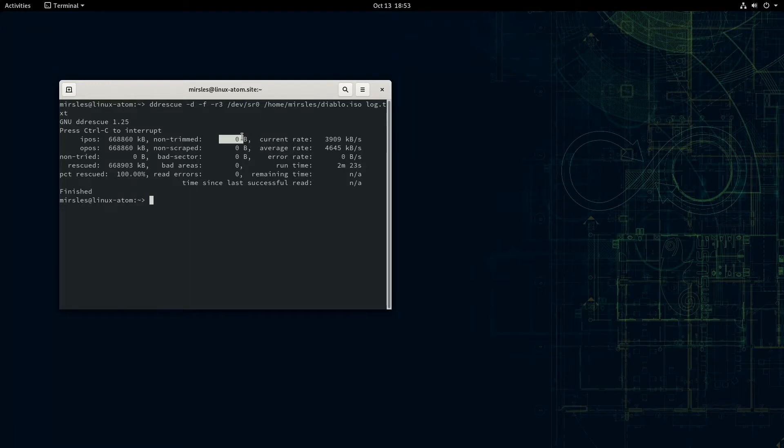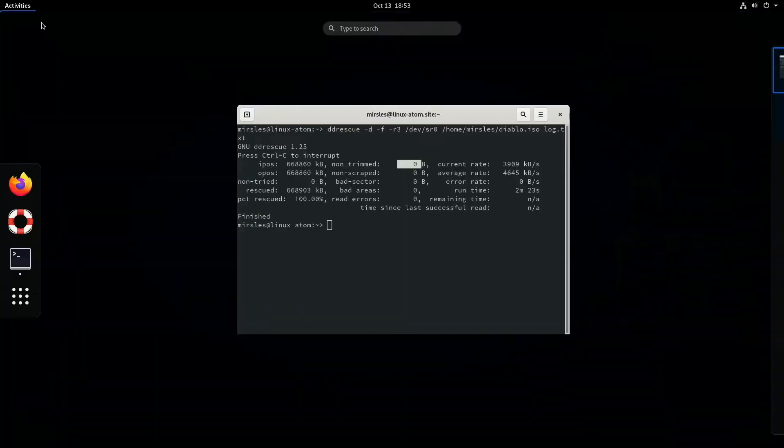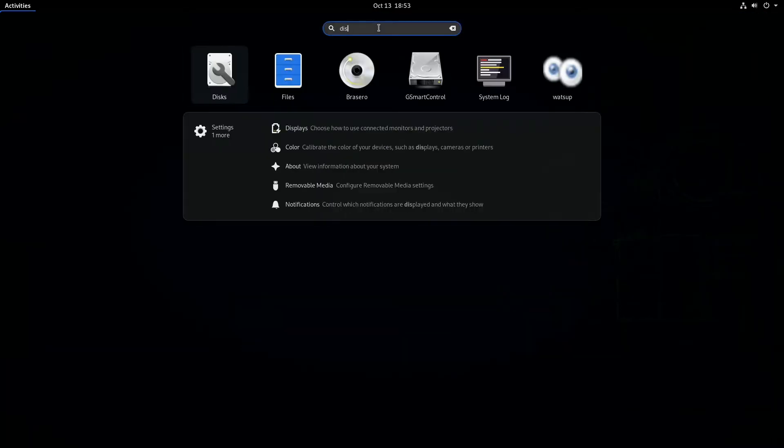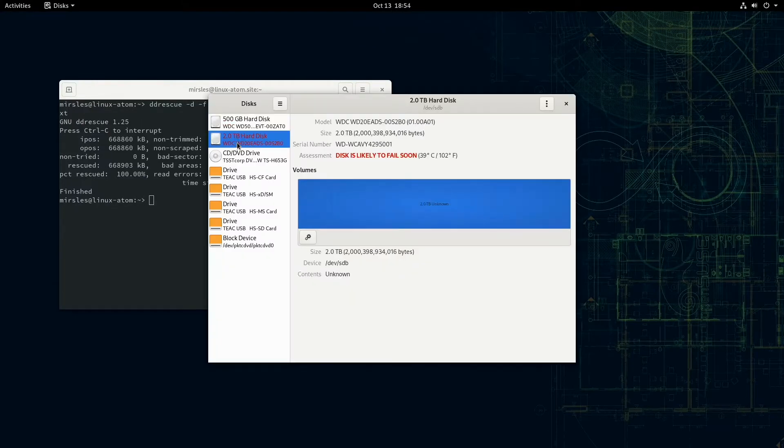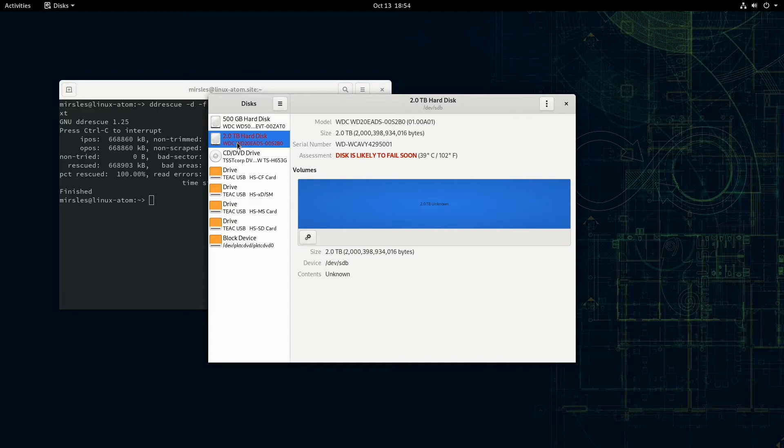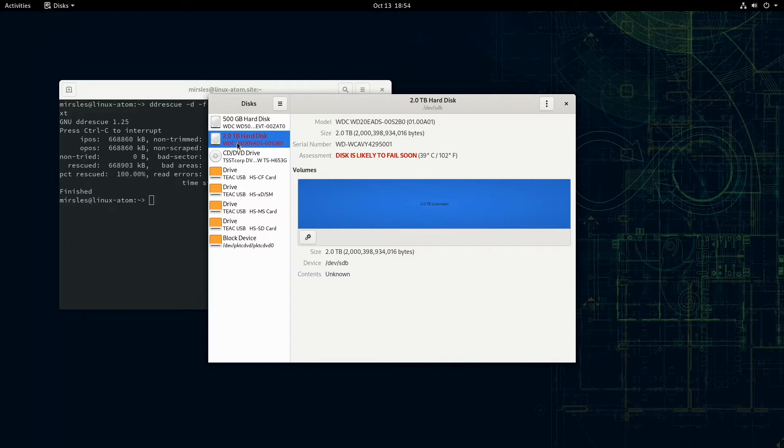So if you have a drive that is still working somewhat but it is showing signs that it may fail in the future, like that one that we saw in the beginning, if I go to my disks here you can see I have a two terabyte drive that is likely to fail soon. If that had data on it, I could use DD rescue to try and recover as much information off of it as possible.